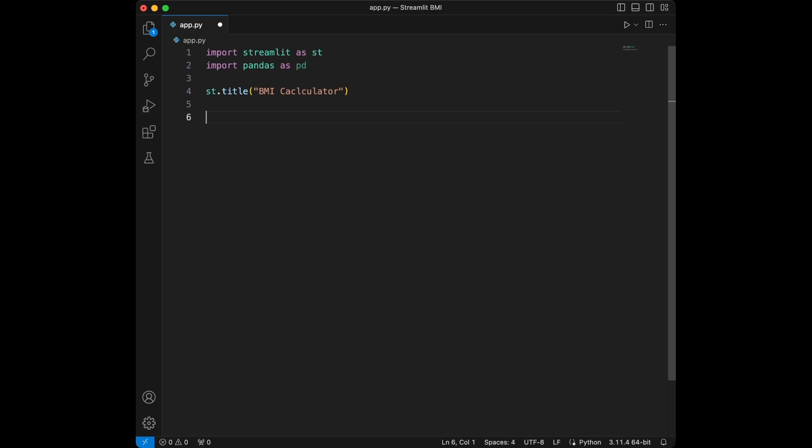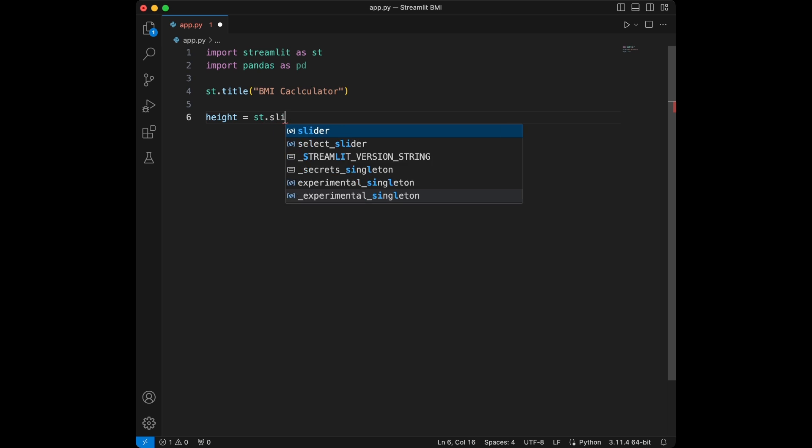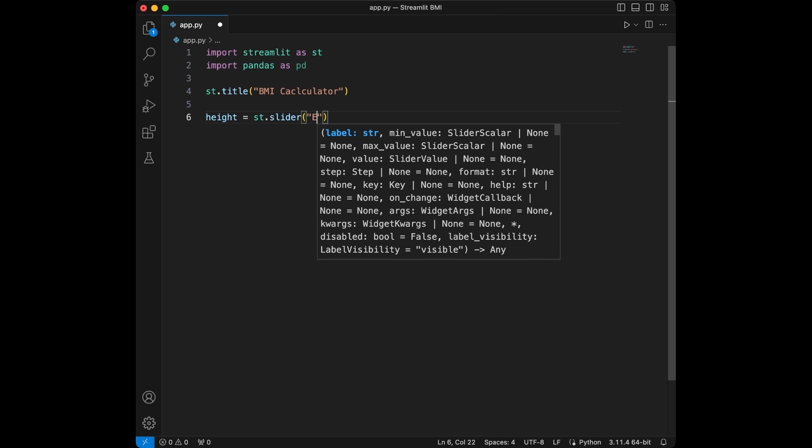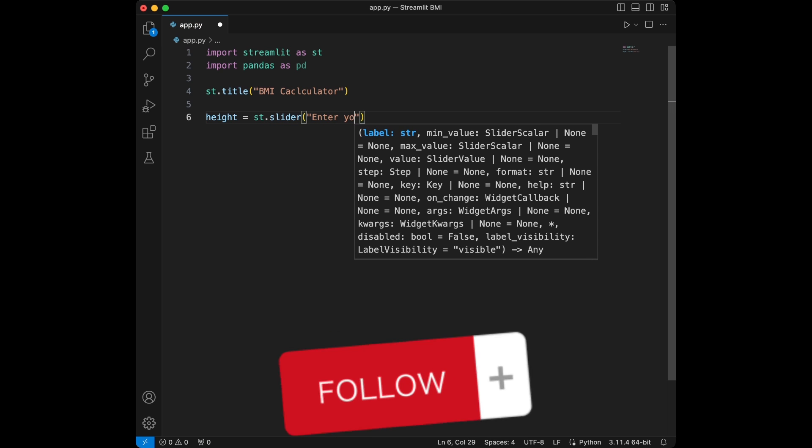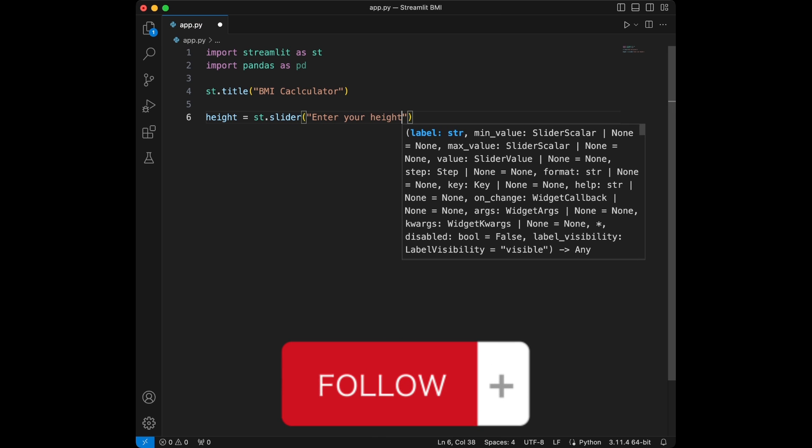Now we are going to get user input for height and weight. So let's set height first. We will say streamlit.slider and we can say something like enter your height